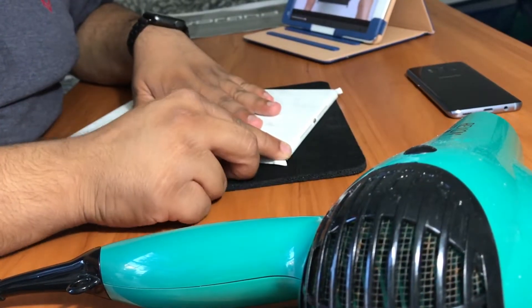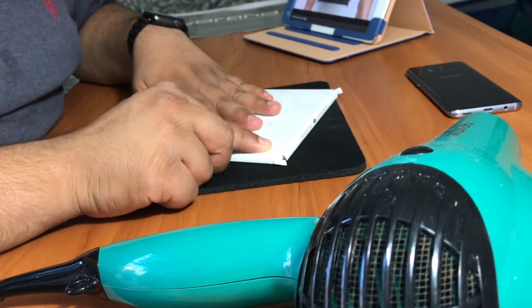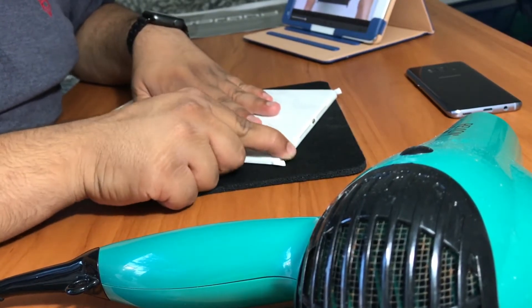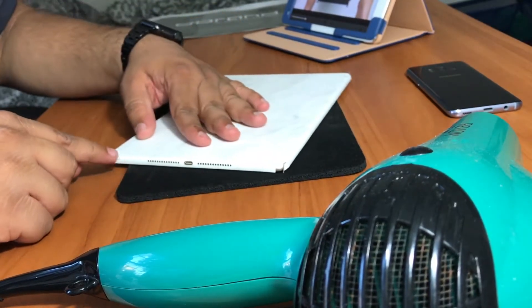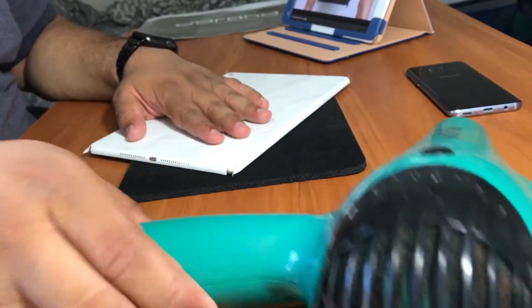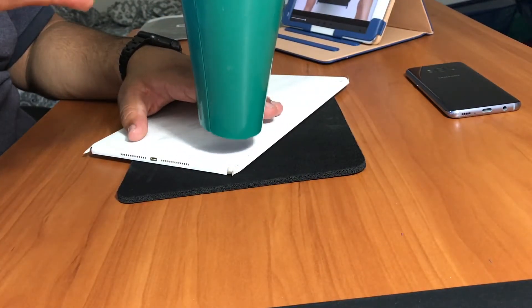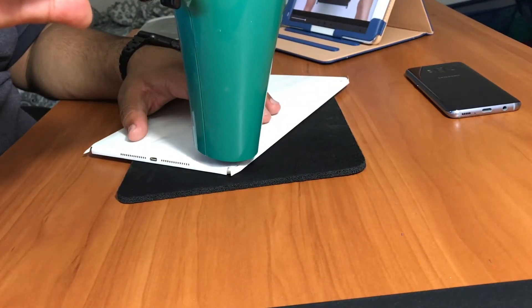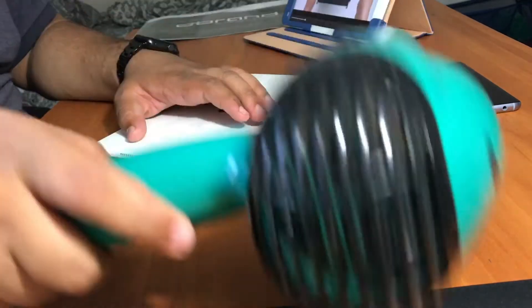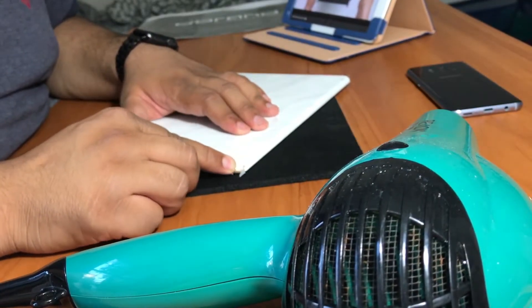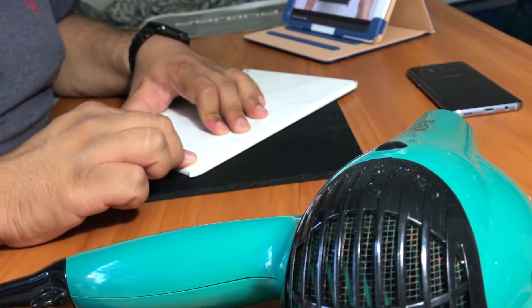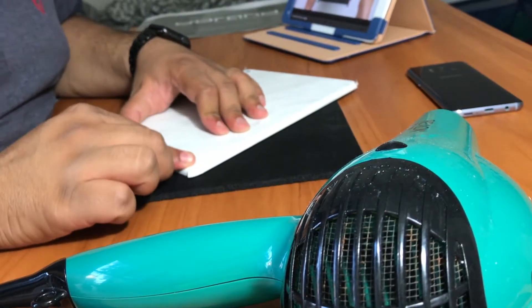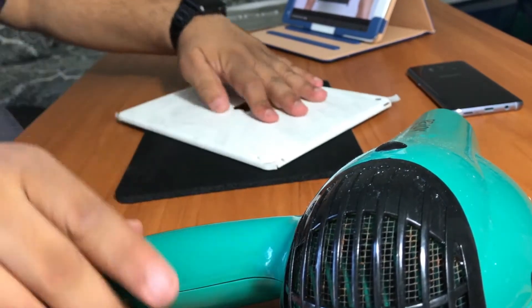Side one done, moving on to side number two. Also a word of advice: make sure there's no loose items like papers or any sort of light items because they will fly away when you use the hairdryer around here. Working on side number three now. Last corner.